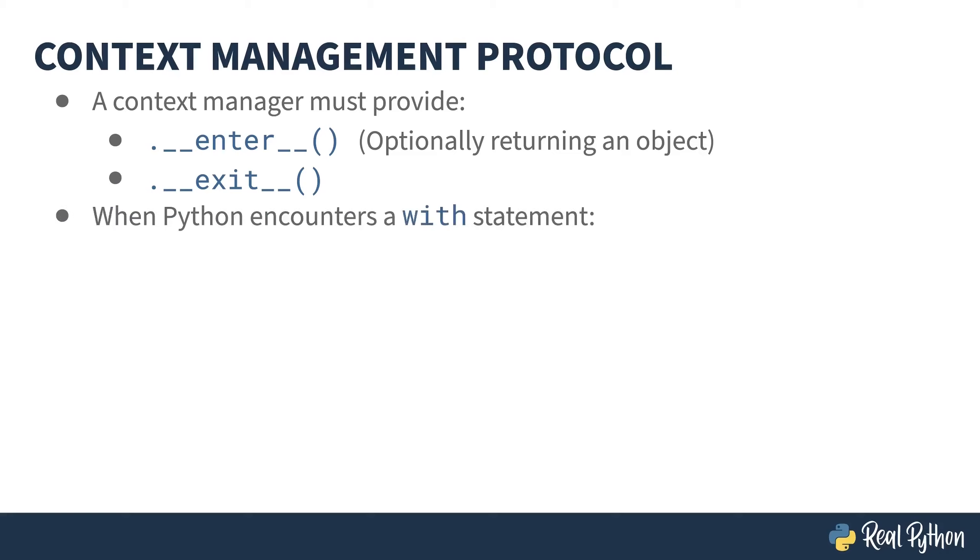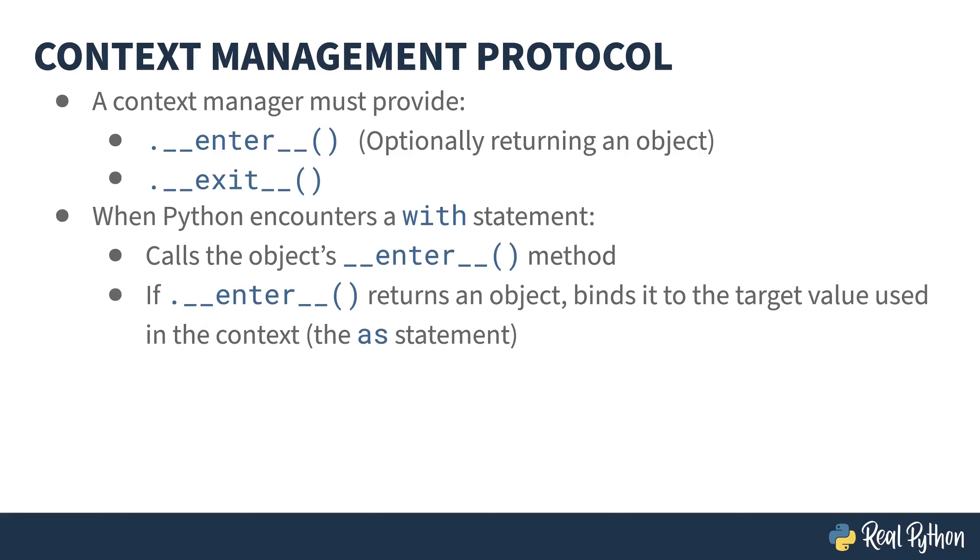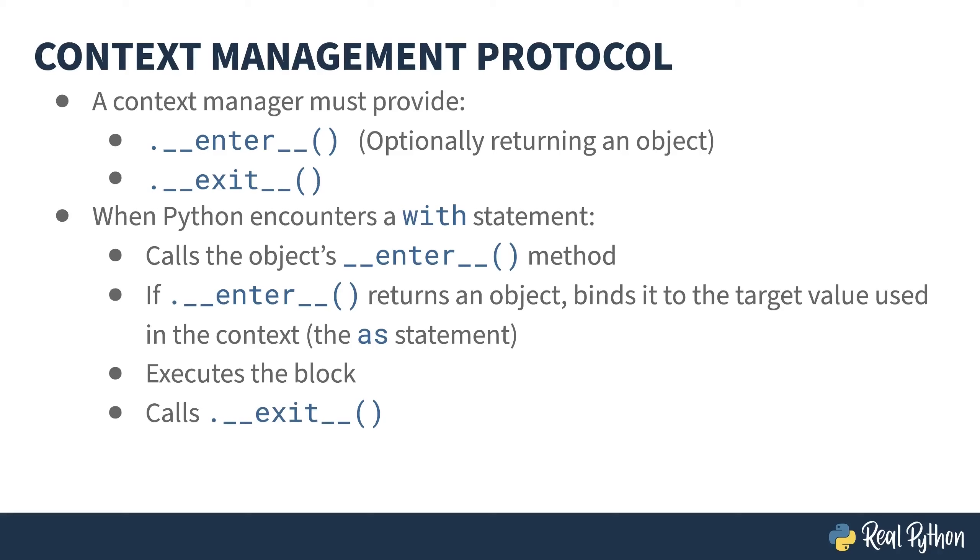When Python hits a with statement, it calls the context manager's dunder enter method, provides the result of dunder enter to the as target, runs the code block underneath the width, and finally, once the block exits, it calls the context manager's dunder exit method. This method actually takes arguments that give information about whether there was an exception, but I'll get back to that later.